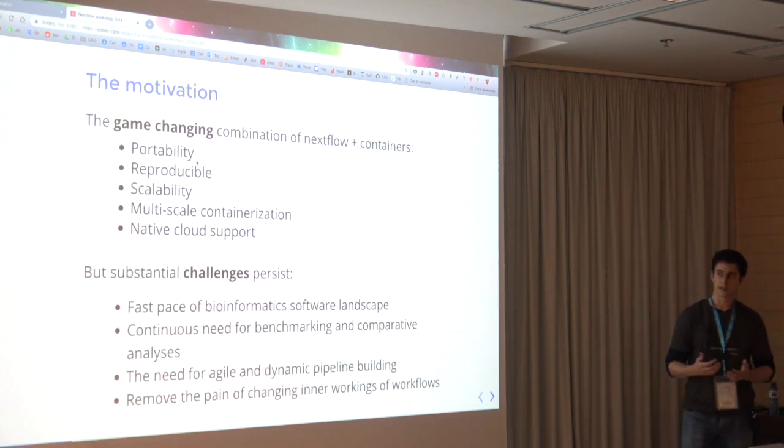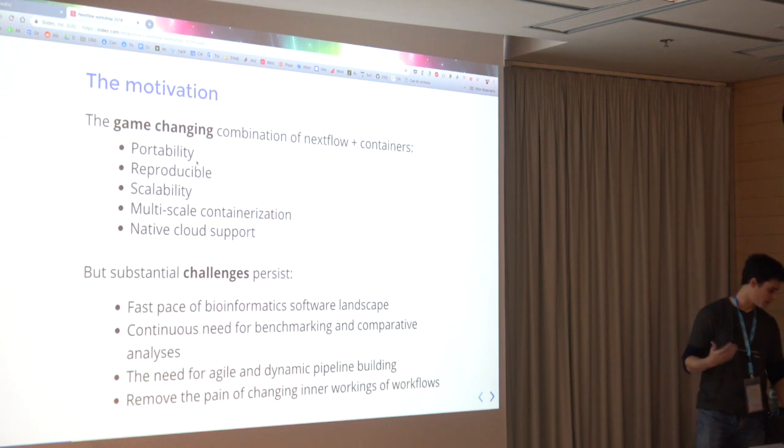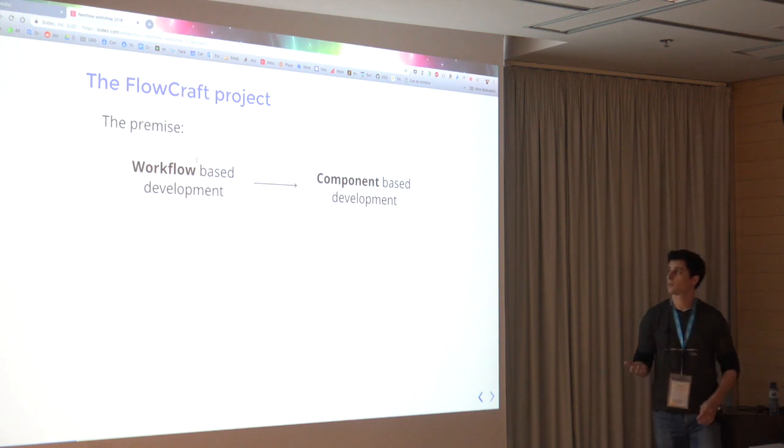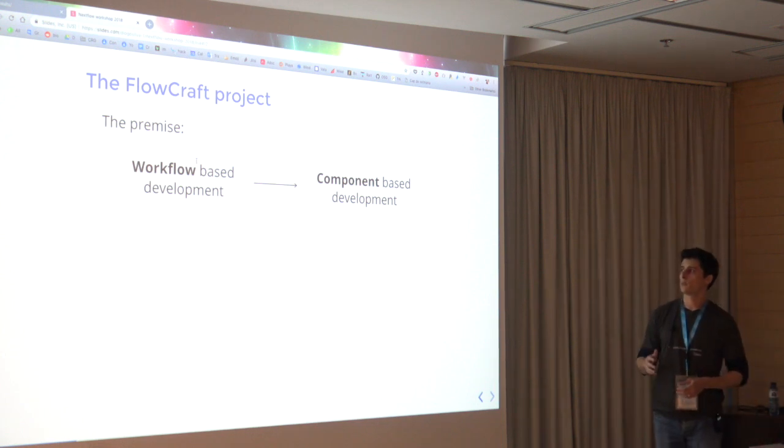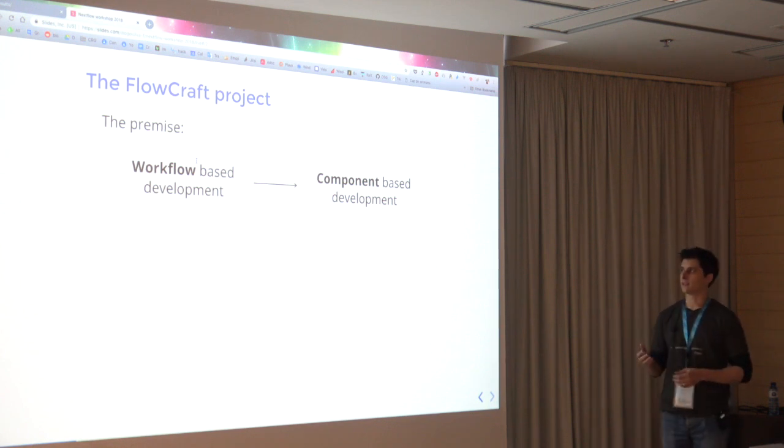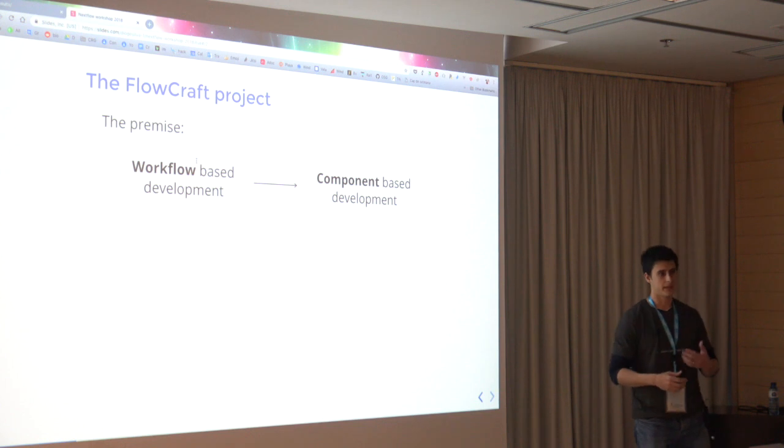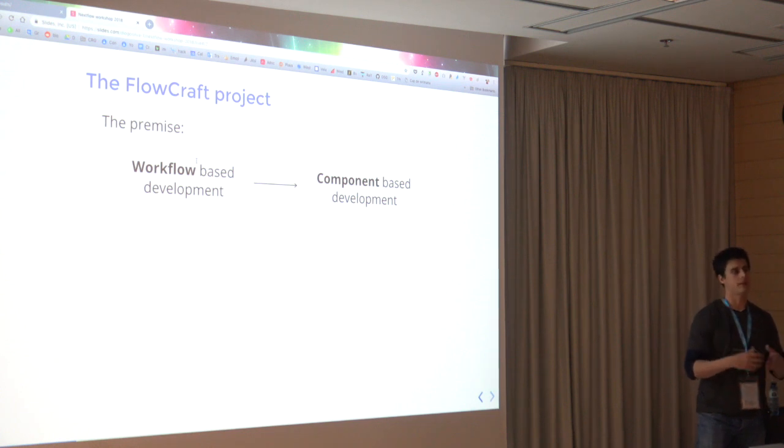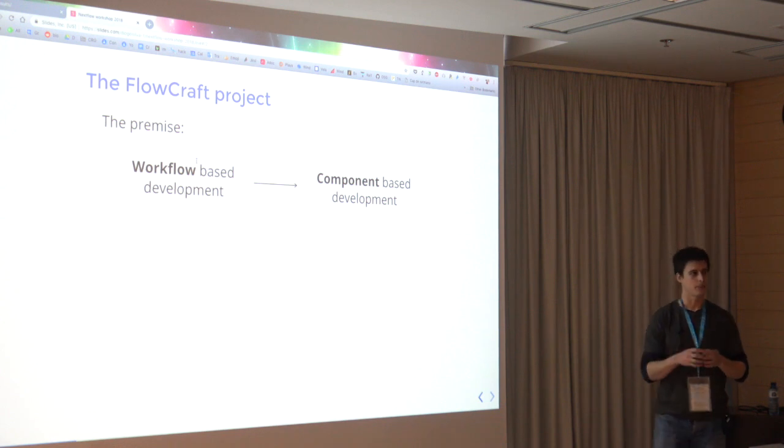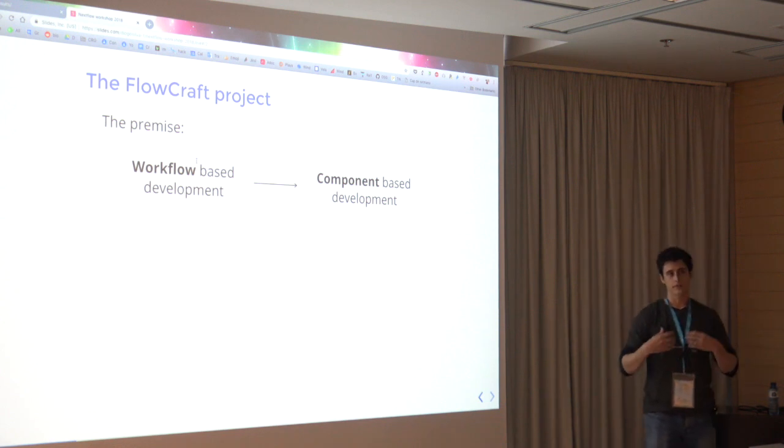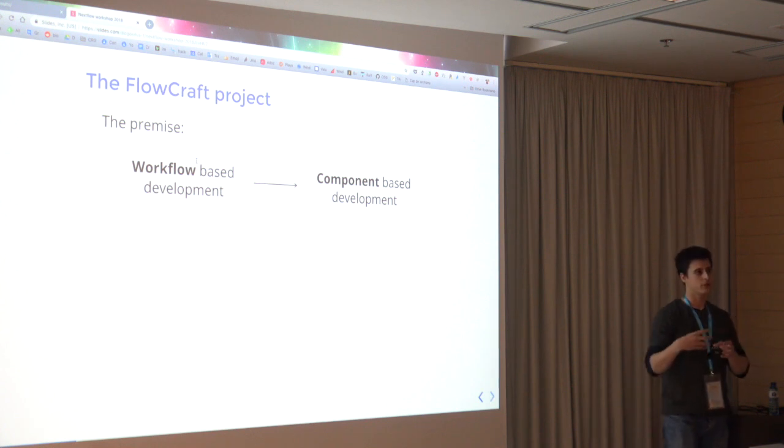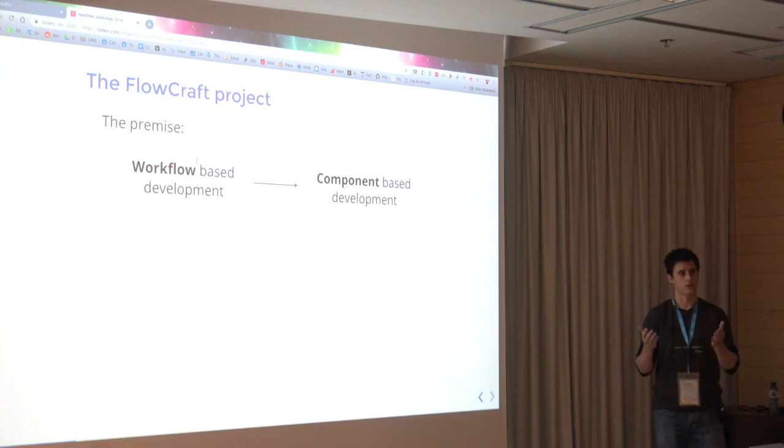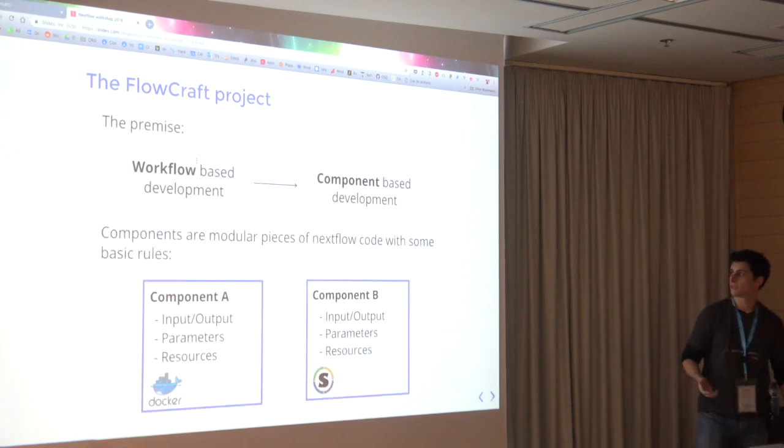We wanted to do something that is only possible because of Nextflow and the combination of Nextflow and containers, which was the FlowCraft project. The premise here was that we wanted to change the paradigm from building or developing workflows to developing components. Instead of worrying about developing the entire pipeline, we just focus on developing the components that will make the atomic units of that pipeline. Then we will have an engine that will orchestrate how these components will be linked, and that will be made automatically for us.